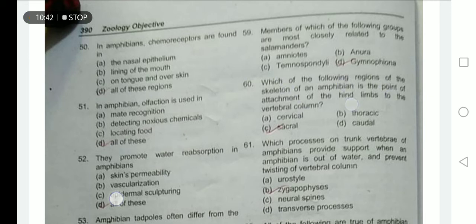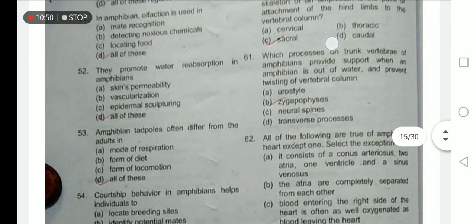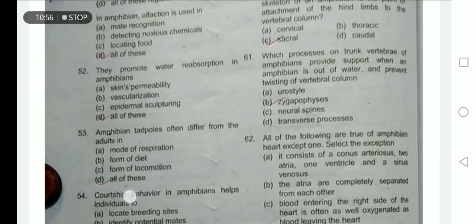Which region of the skeleton is the point of attachment of the hind limbs to the vertebral column? The sacral region is the lower abdominal region and is the point of attachment for hind limbs. Skin permeability, vascularization, and epidermal sculpturing promote water reabsorption in amphibians — option D is correct.